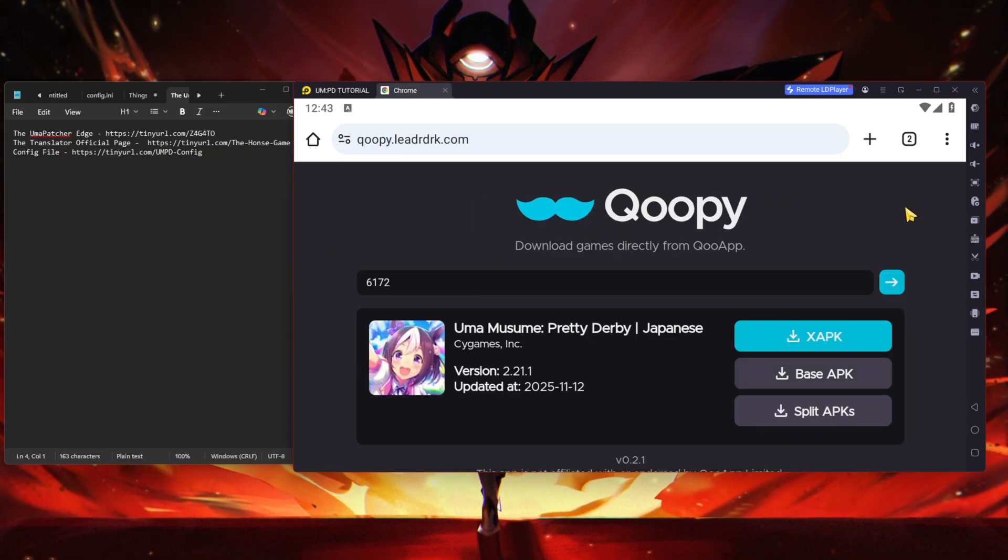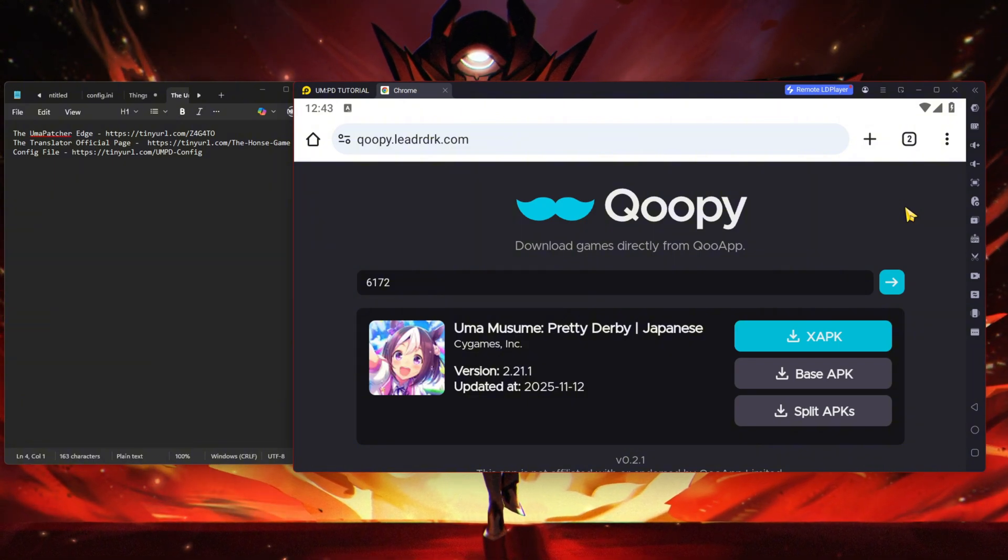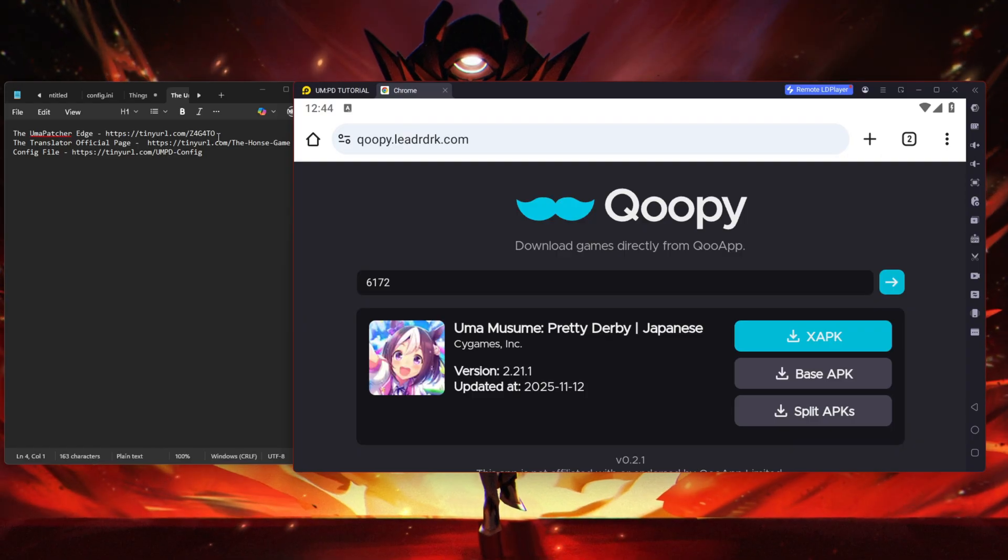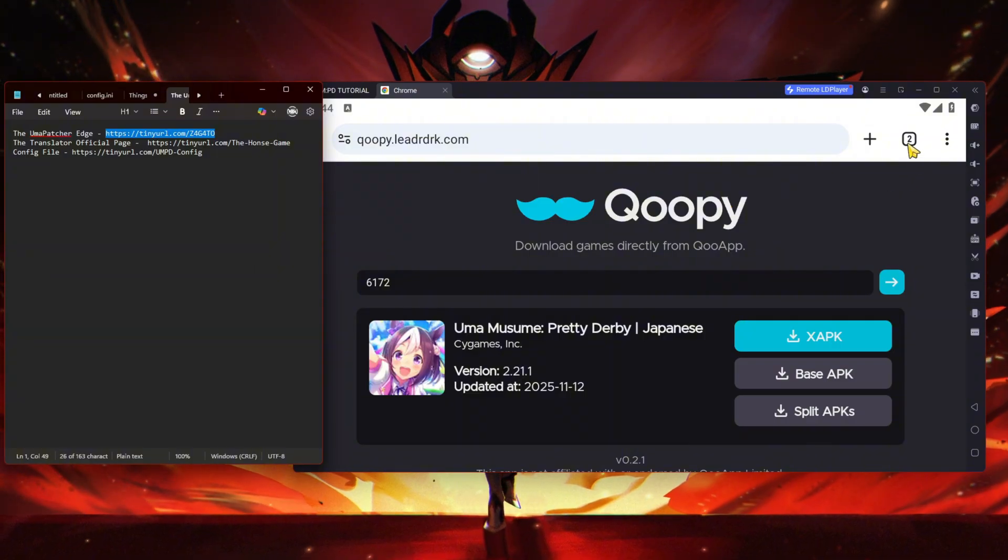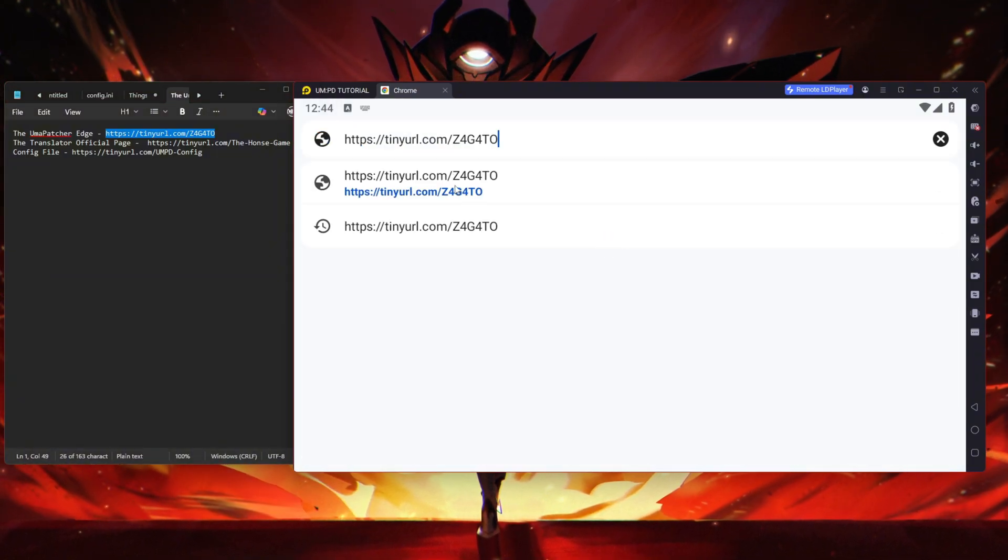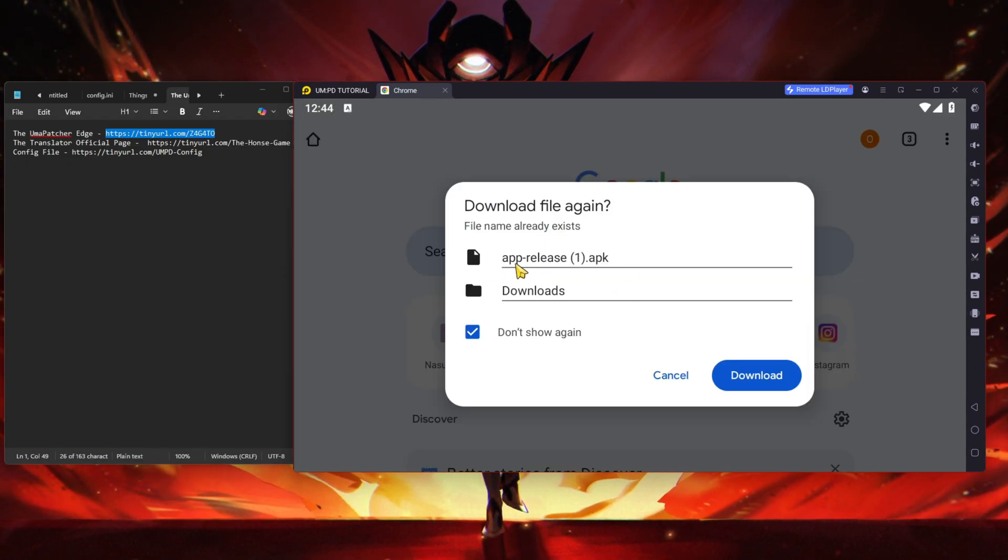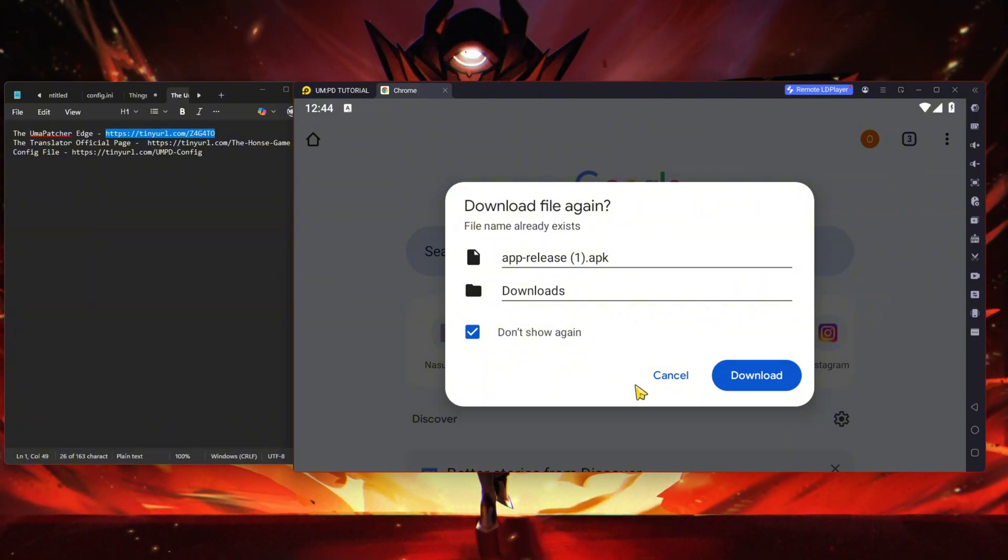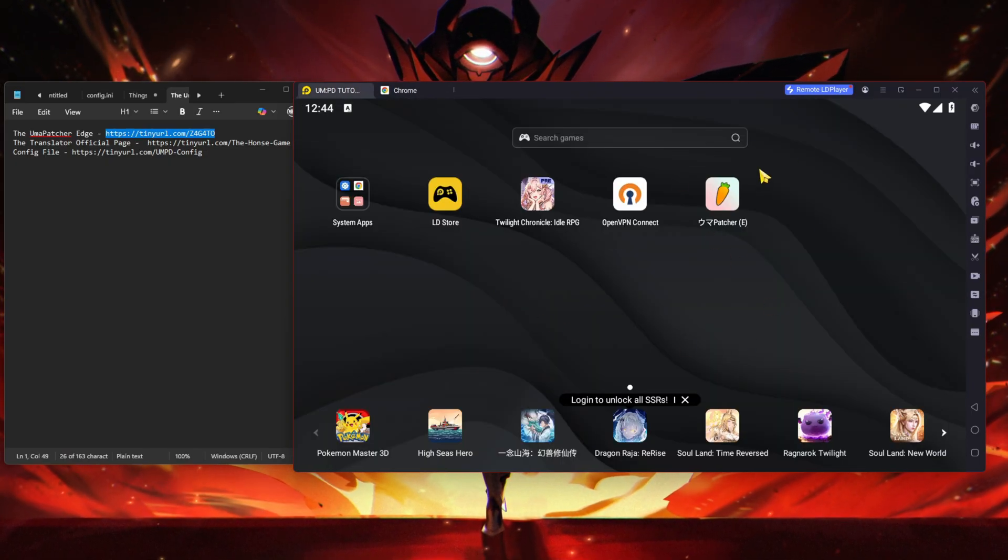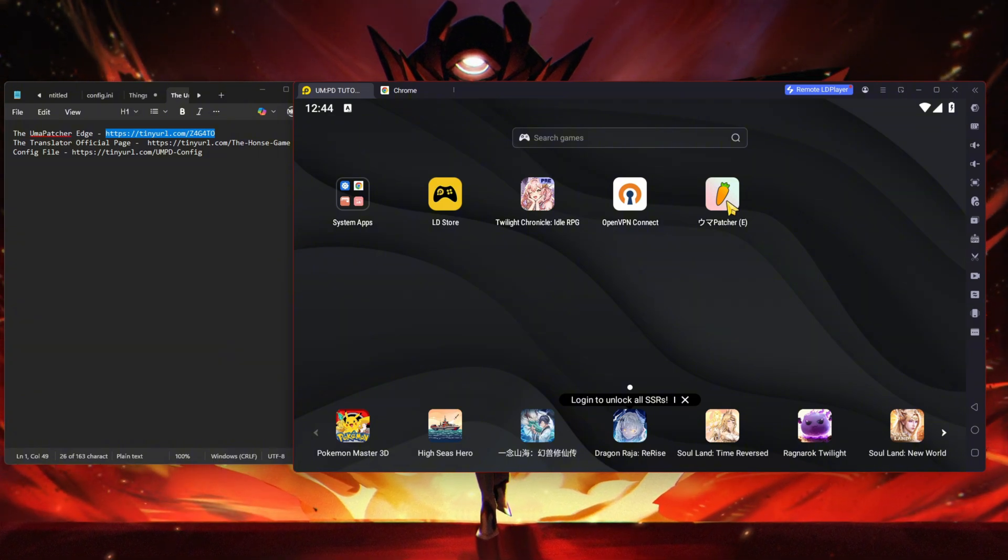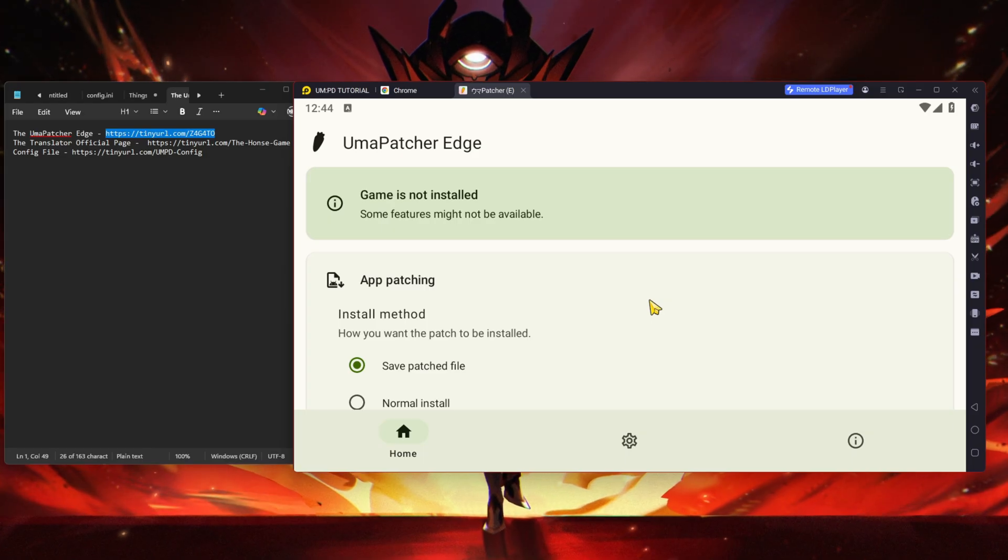Once you're done with that, you need to go to the link in the description below. We have three links here. Number one: you need to download the patch itself. Copy this, go to your browser, paste it and click on it. It will ask you to download something called APK release. I already downloaded it so click cancel for me.